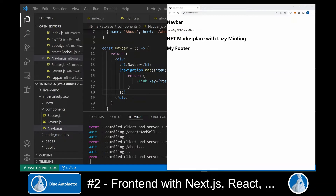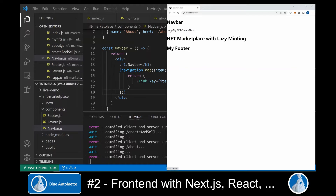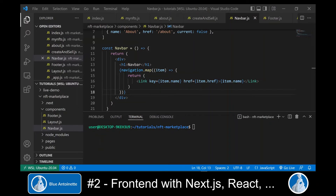Now we can switch back to our browser window, and here we can see that we have a working navigation. We can click on My NFTs, on Create, About, and on Home again, and we can see that these pages are loaded without additional roundtrip to the server. Now it's time to pimp up our UI a little bit, and for this purpose we use Tailwind. We install Tailwind with this command into our project.